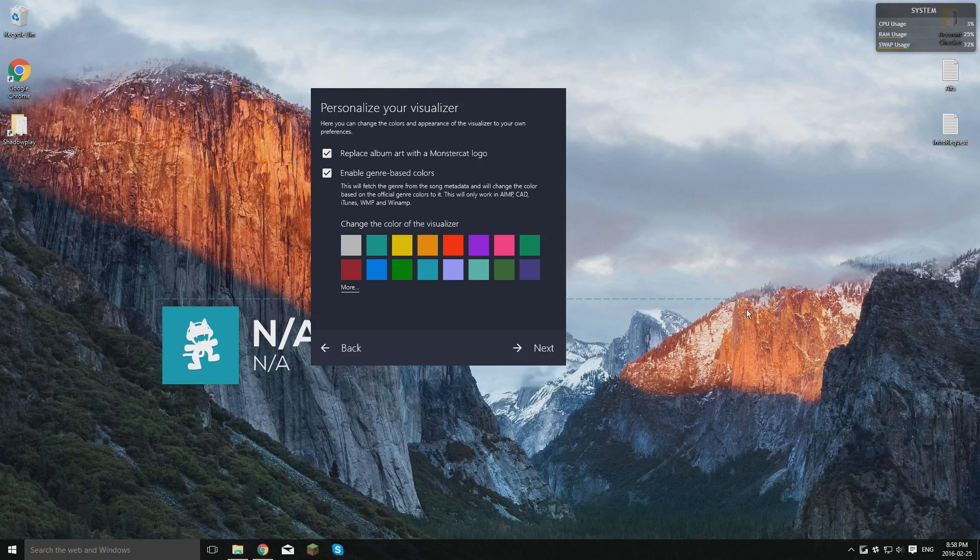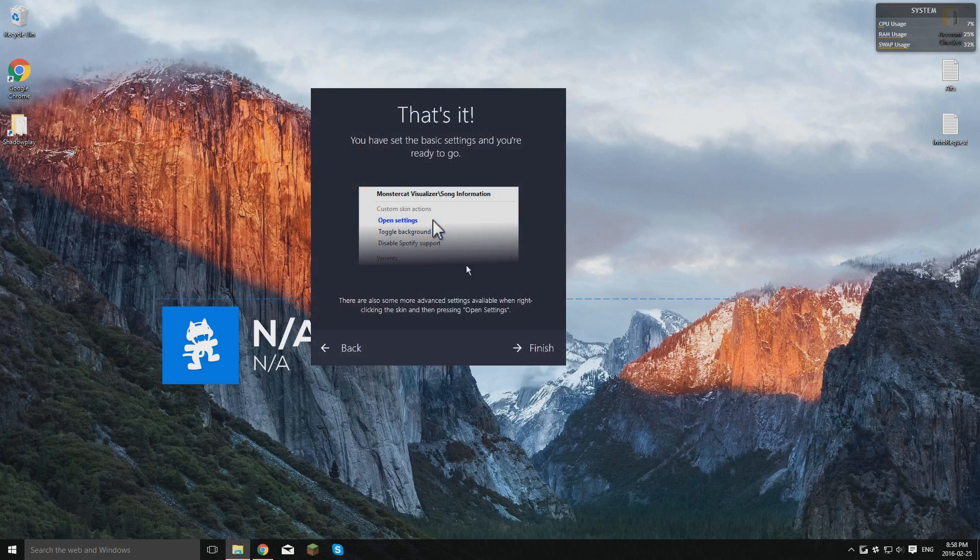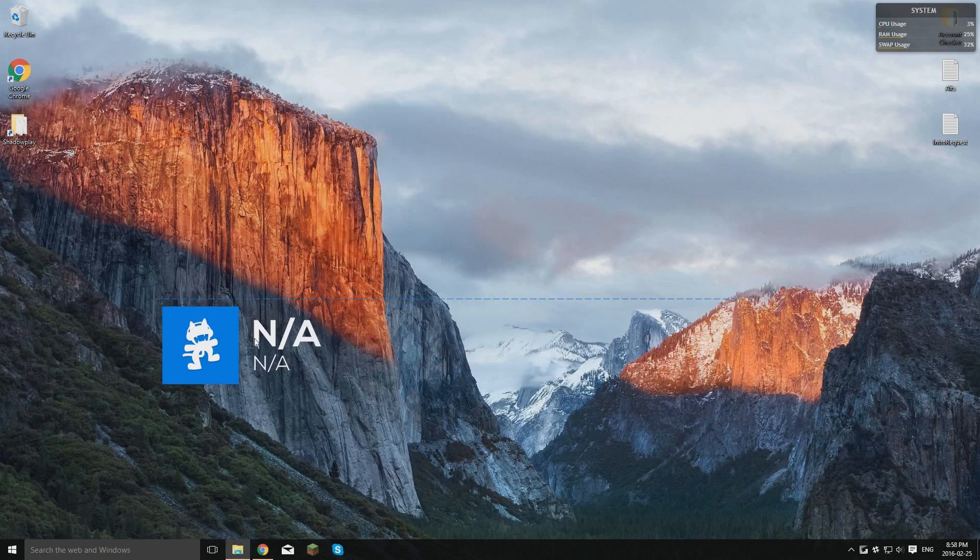This will just change the color of this based on the genre of the music. And I don't touch this because it just changes the color of all that and everything. Okay, well, yeah, go to Next. Yeah, you can change all that and finished. Now we're done for that.